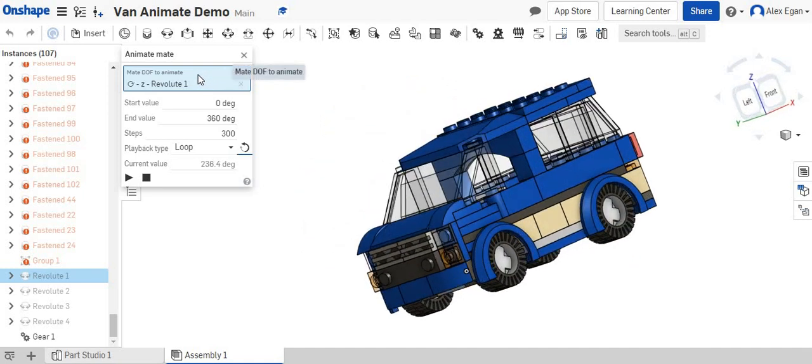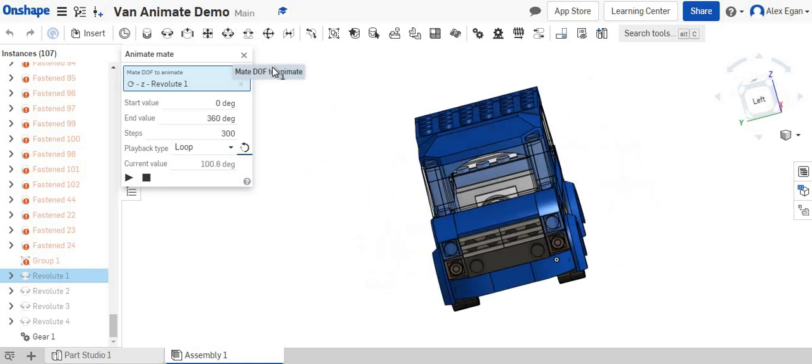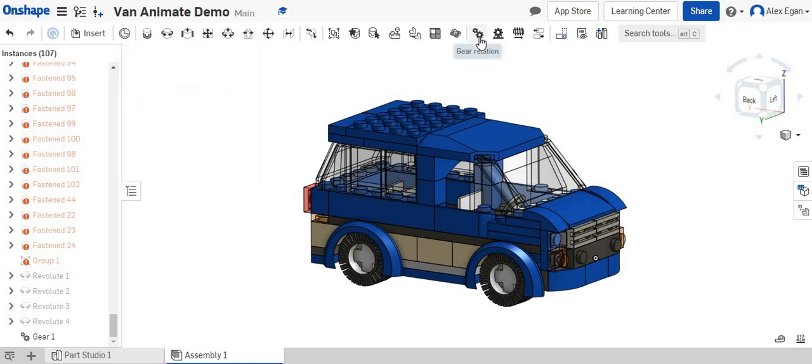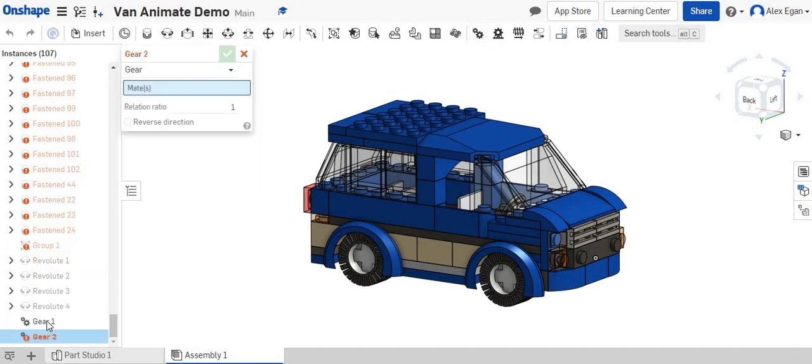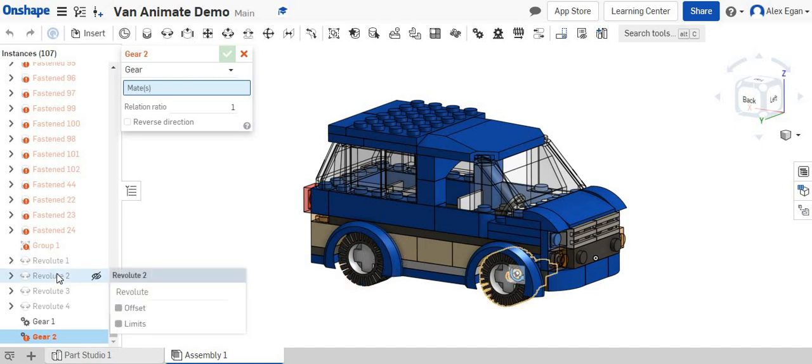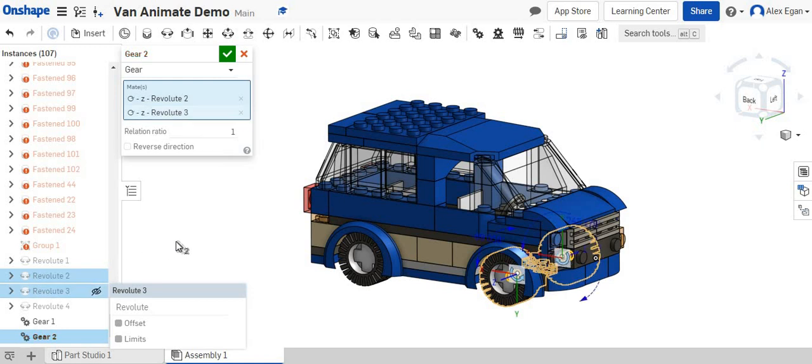That's just those two now. Now, how do we get those to also spin with these two tires? So what we can do is we can create another gear relationship, and let's say we choose our front tire and we choose our other front tire.